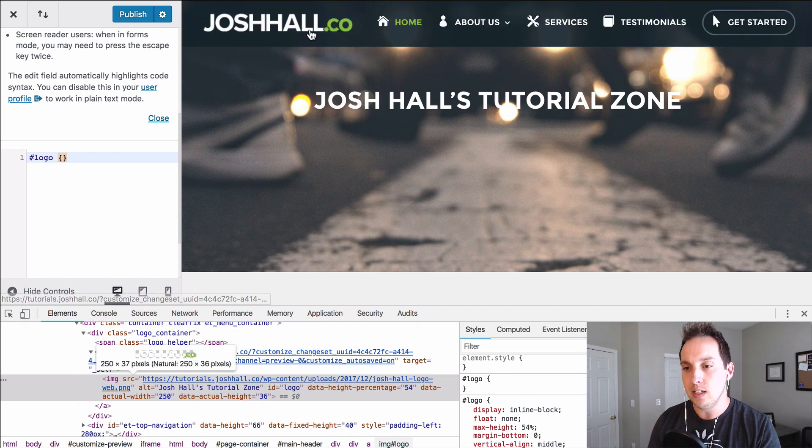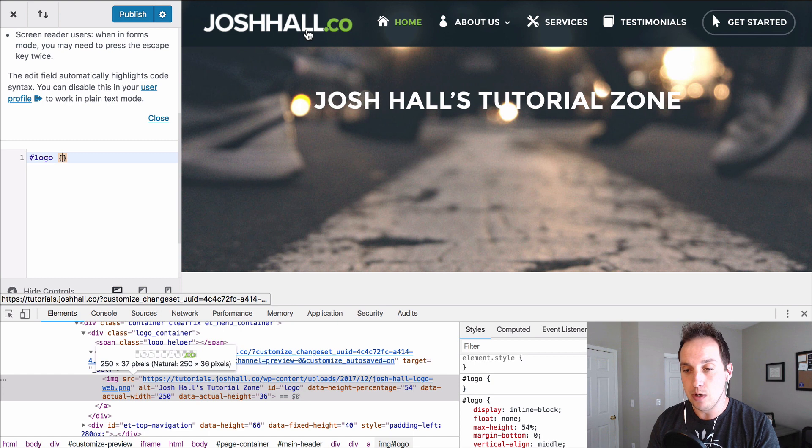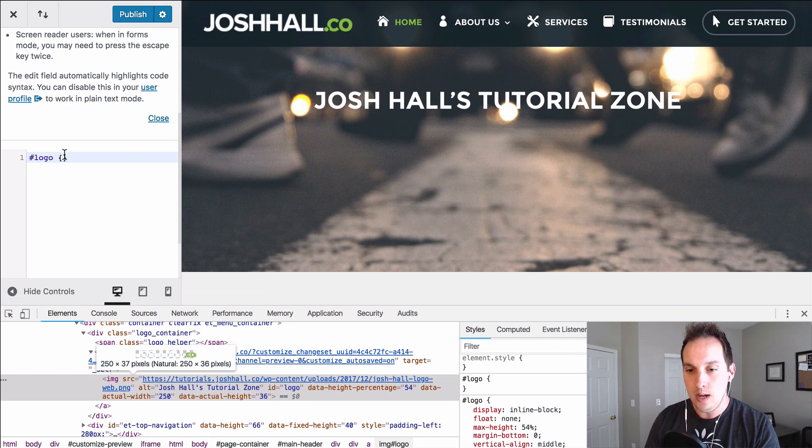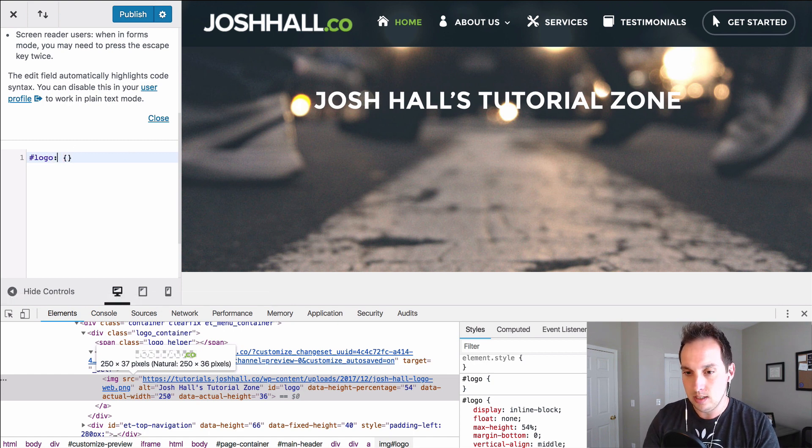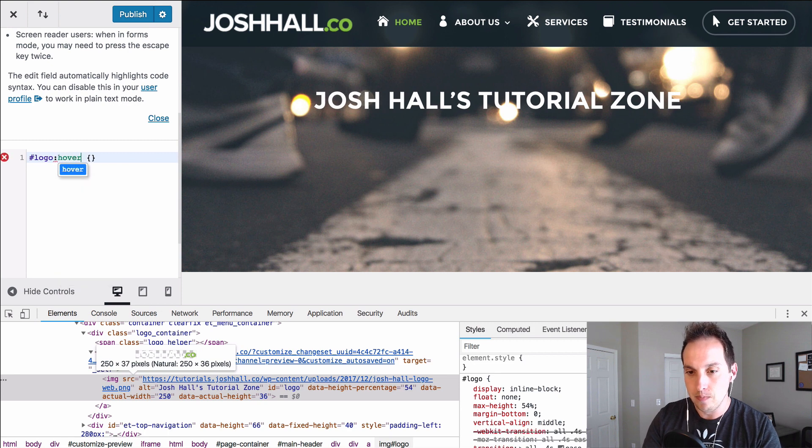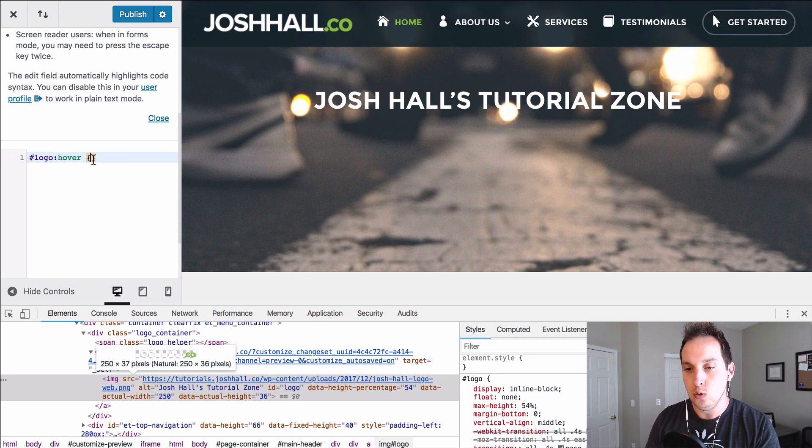But we don't want this to affect the down state. We want it to affect the hover state when your mouse goes over it. So I'm going to add this little pseudo class and we're going to say hover. So now we're ready to change some things here.